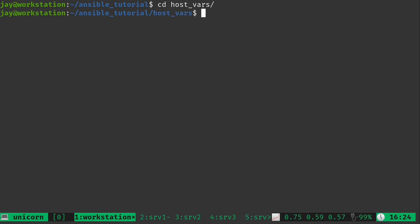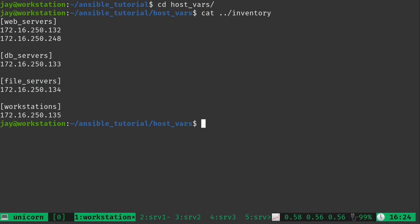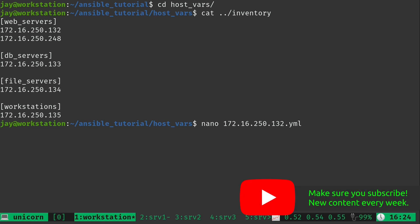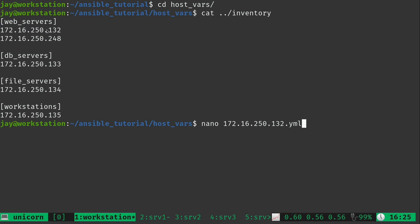I'm going to go into the host_vars directory. First, let's take a look at our inventory file because we want to create a host variables file for each of our hosts. The name you give each file should be either the IP address, hostname, or DNS name of your server — whatever you are calling it in the inventory file. That name needs to match, and then you add the .yml extension to it.